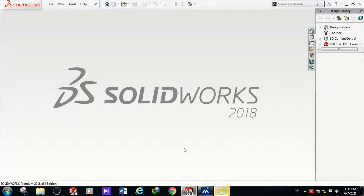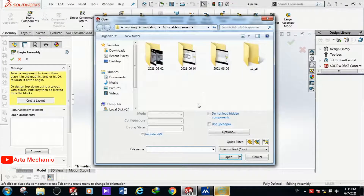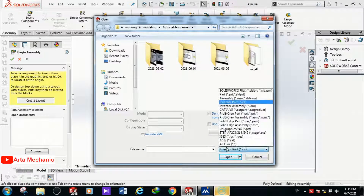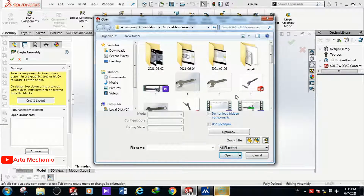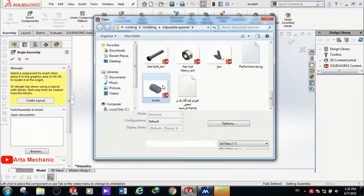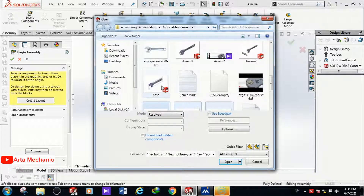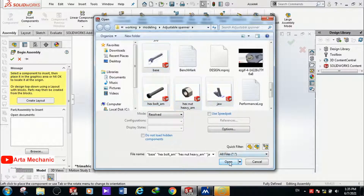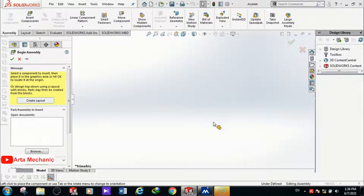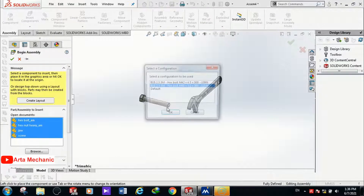Let's start. Open SolidWorks and create a new file. Select the assembly environment. Now I should select the files that I want — I choose the screw, jaw, knot, bolt, and main body, then click Open. When I click, the files I selected are imported into the assembly environment.